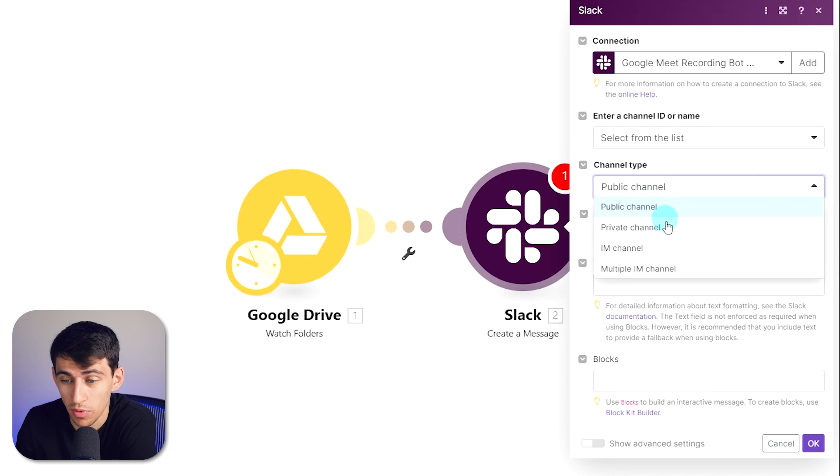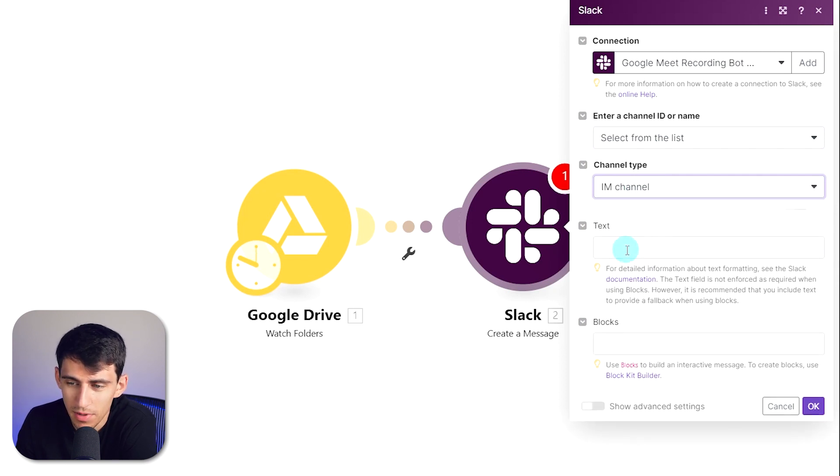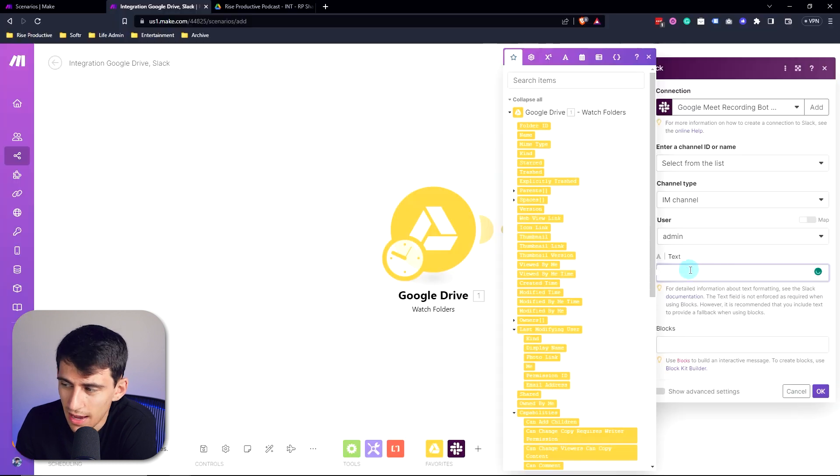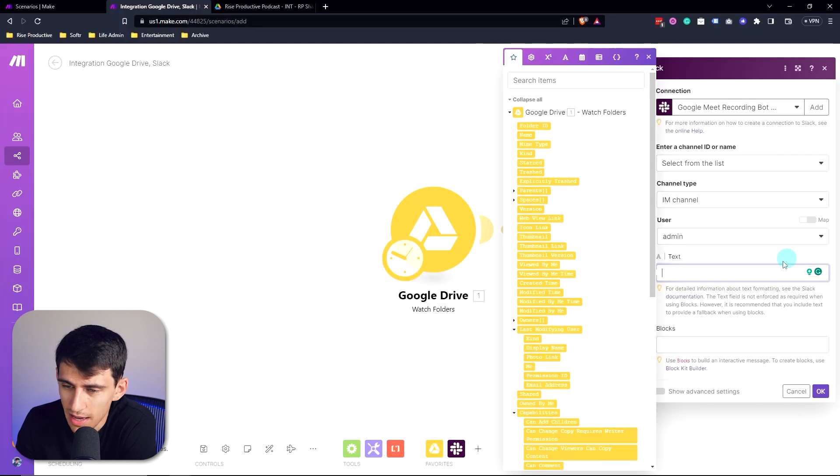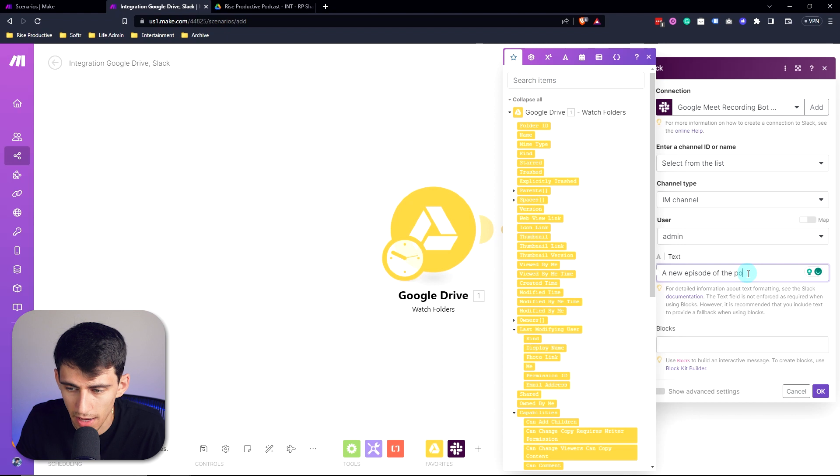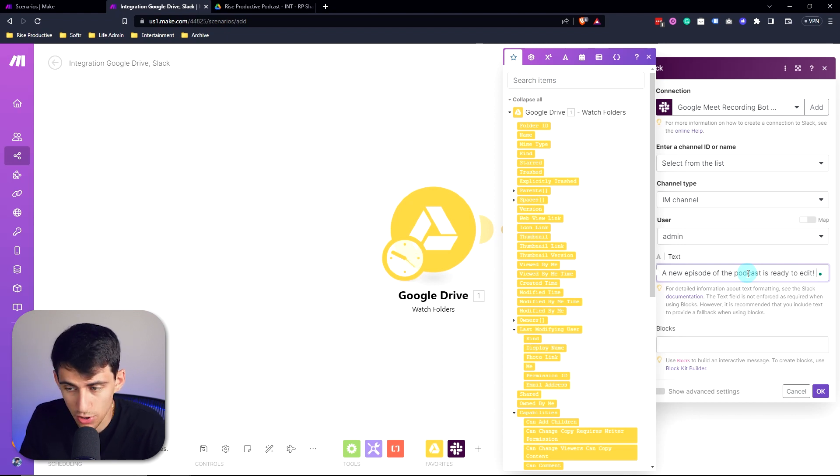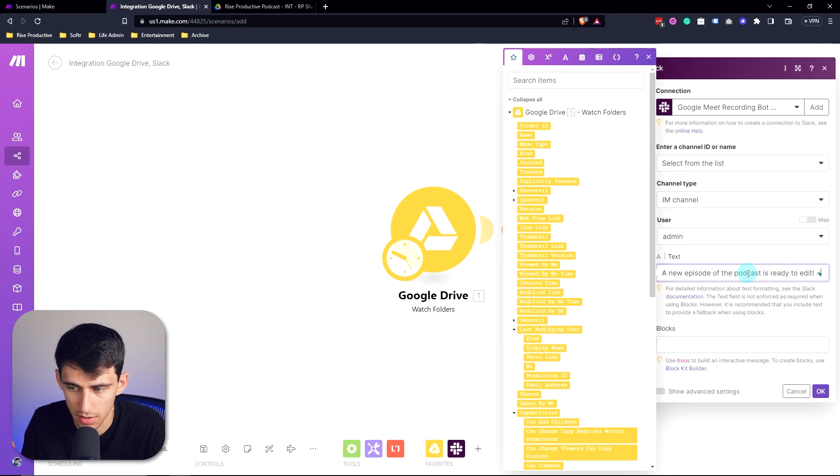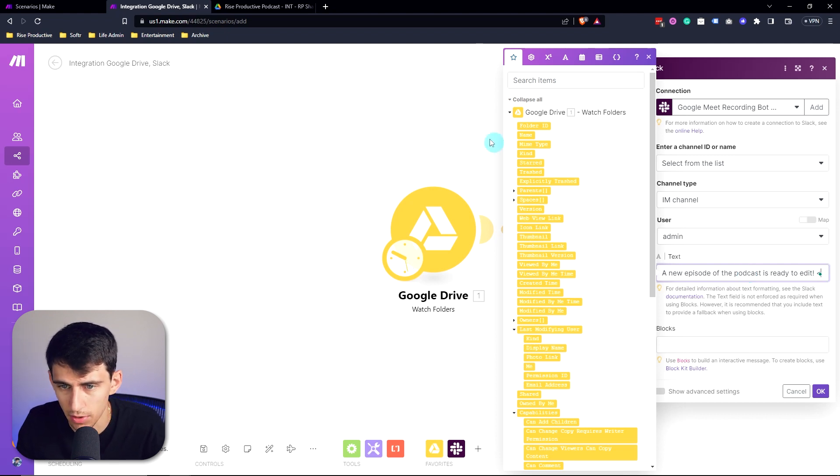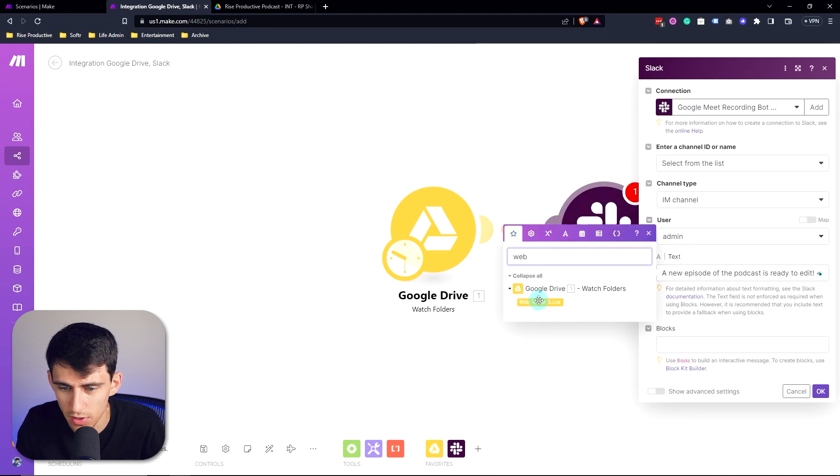Then I'm going to send a message by selecting from a list. You can either send it to a channel or to a person. For the purpose of this and not to confuse anybody, I'm going to do an instant messaging channel to myself and I'm going to send it saying 'a new episode of the podcast is ready to edit.' Then I'm going to do something that's very cool that you can do within Make.com.